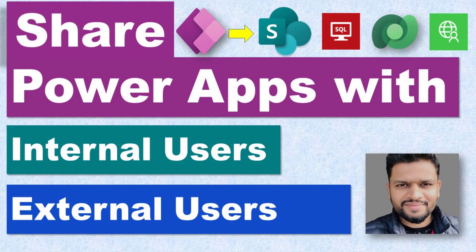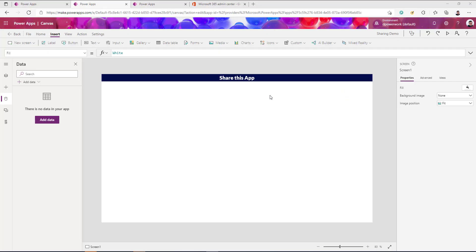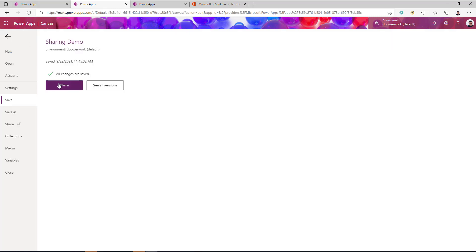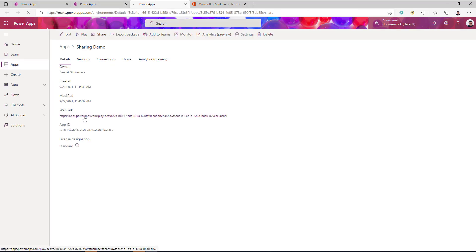Sharing your app with an internal user is very straightforward. For example, I am in make.powerapps.com and this is my simple app that I have created. This app right now has no data connection — data is empty — and it just has one label. To share the app with other users, you go to File, and after you save and publish you will get a Share button — click that.